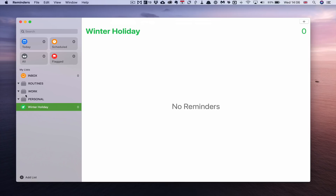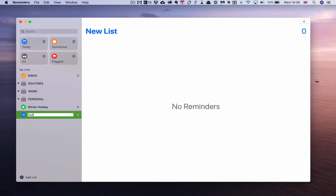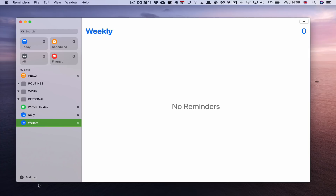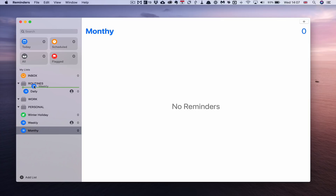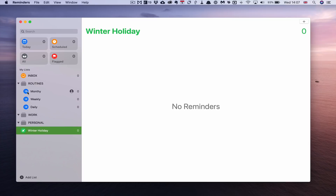For the Routines group, it's quite simple. Under ROUTINES I'm going to create three lists: Daily, Weekly, and Monthly. This keeps routine tasks separate and out of the way. You can see it's very easy to drag and reorganize these — Weekly and Monthly both go inside the ROUTINES group.